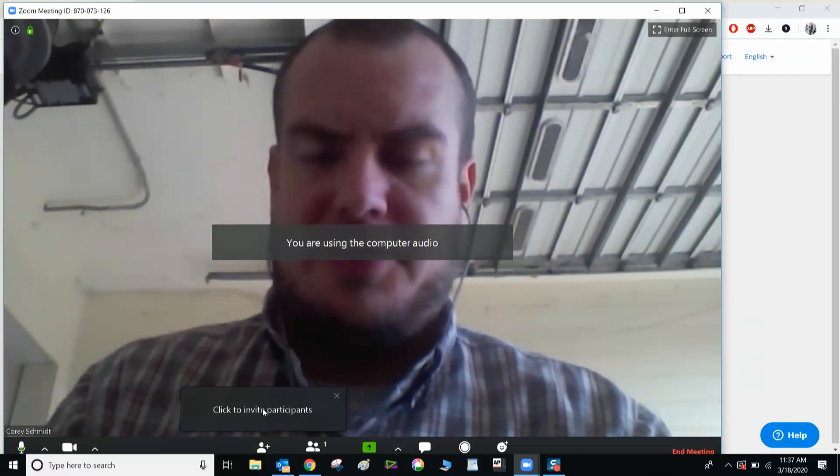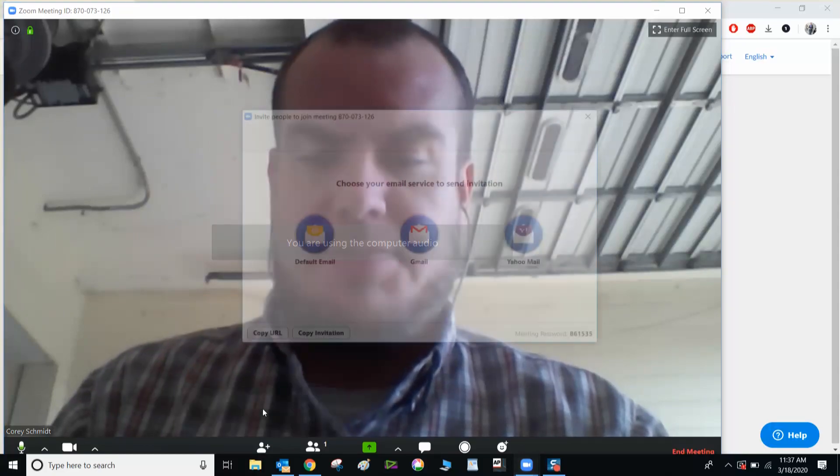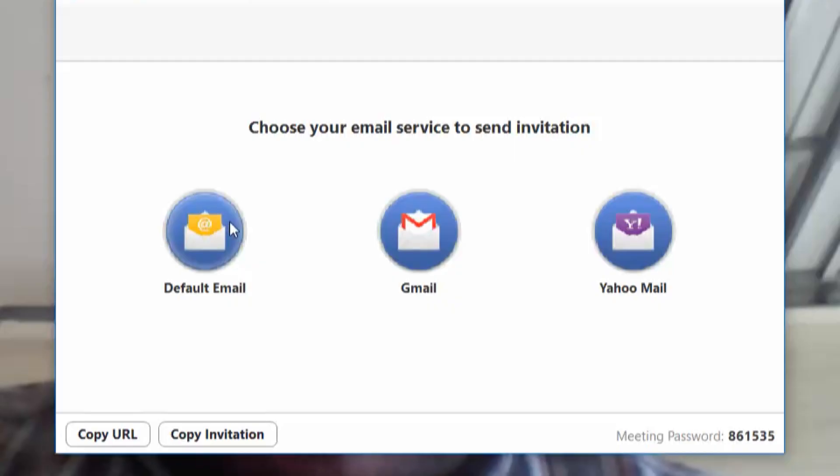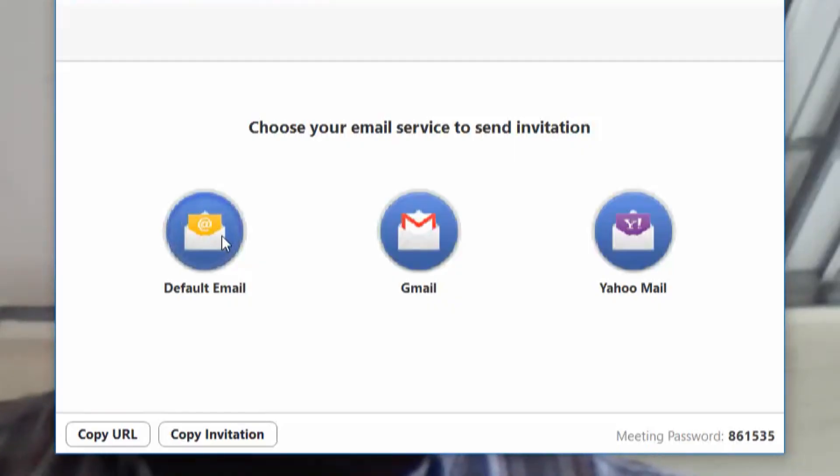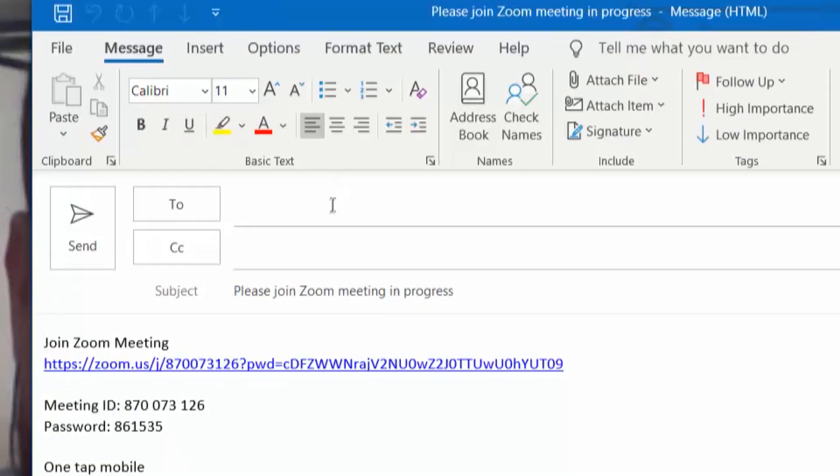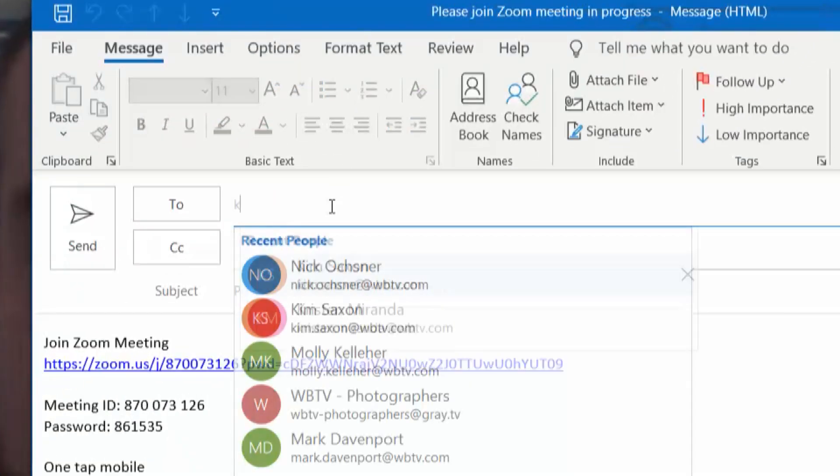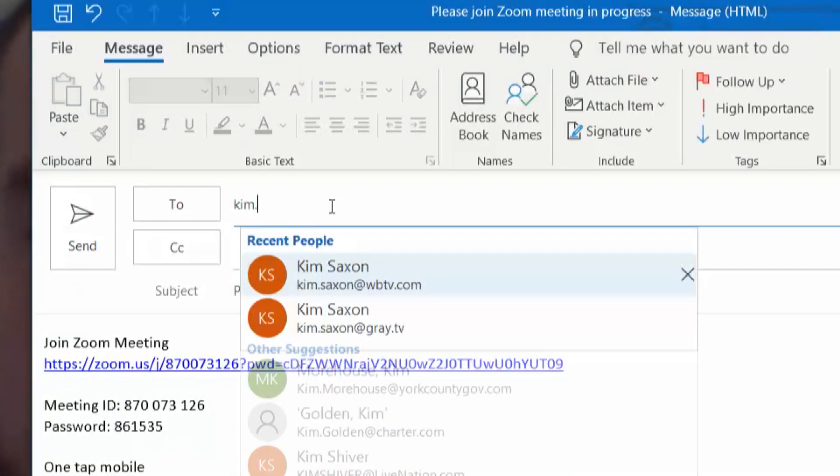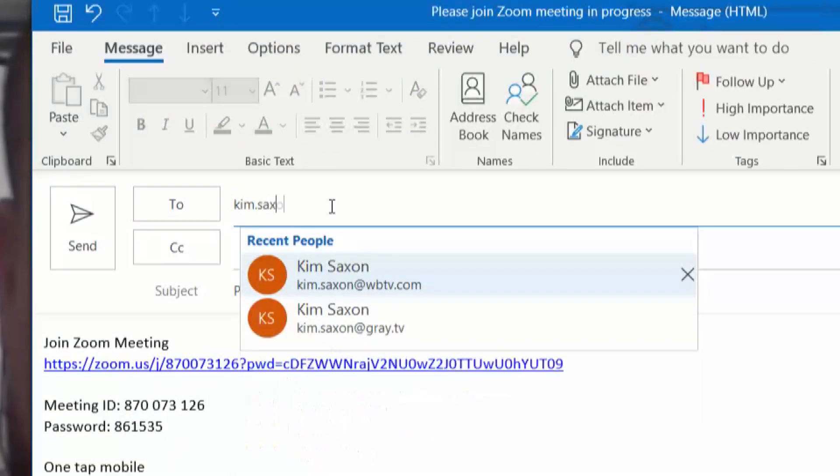Now I'm going to click to invite participants. I'll click default email and send one to Kim Saxon.